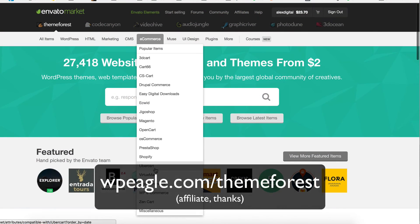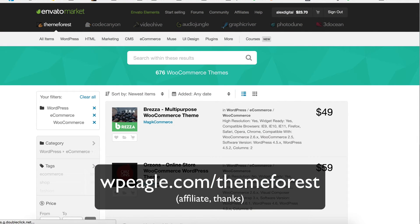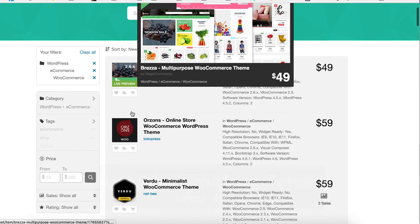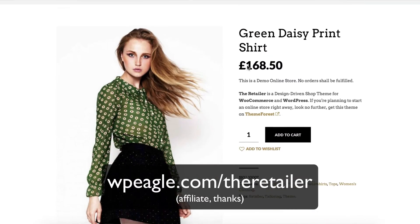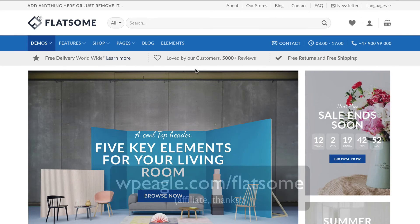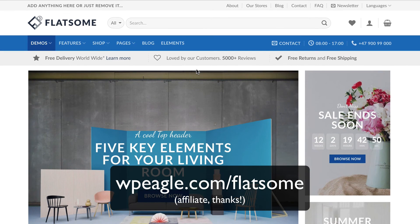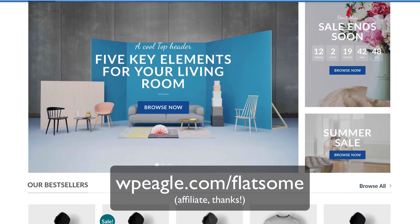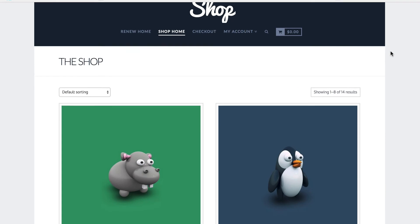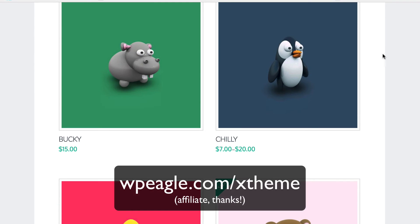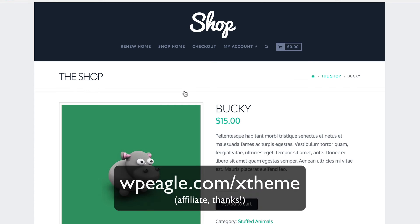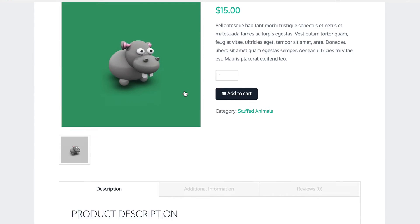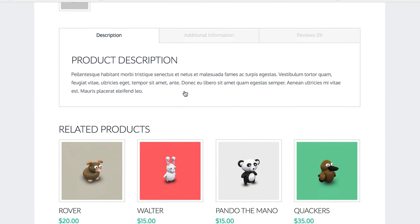You can use any WooCommerce theme you like — there are free ones and premium ones. I'd recommend heading to ThemeForest, clicking on WooCommerce, and browsing all the available themes. A few themes I've used recently include Retailer, which is a lovely theme, Flatsum, which is a great theme and I have a video on creating an affiliate marketing website with it, and thirdly X Theme, which is not a specific WooCommerce theme but a general purpose theme that would be perfect for an affiliate marketing website with both products and content.